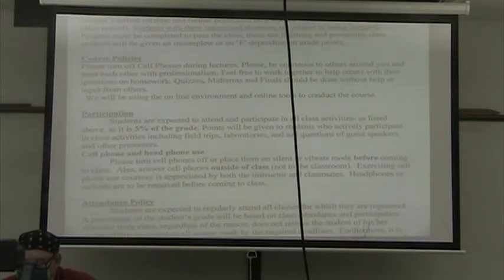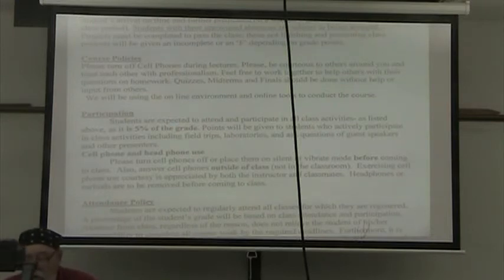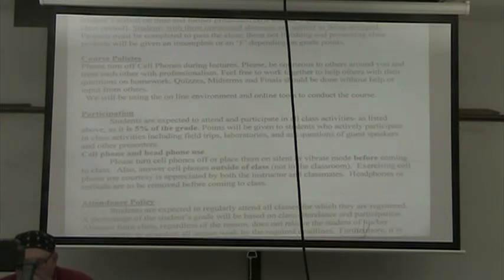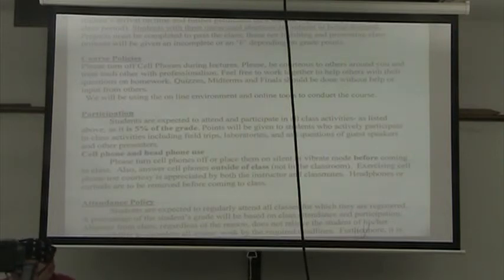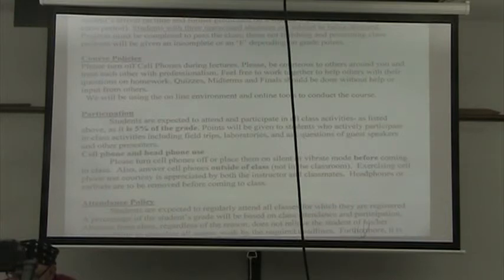Students are expected to attend and participate in all class activities. As listed above, it is 5% of the grade. Points will be given to students who actively participate in class activities, including field trips, laboratories, and asking questions of guest speakers and other presenters. Please turn cell phones off or place them on silent or vibrate mode before coming to class. Answer cell phones outside of class and not in the classroom. Headphones or earbuds are to be removed before coming to class.